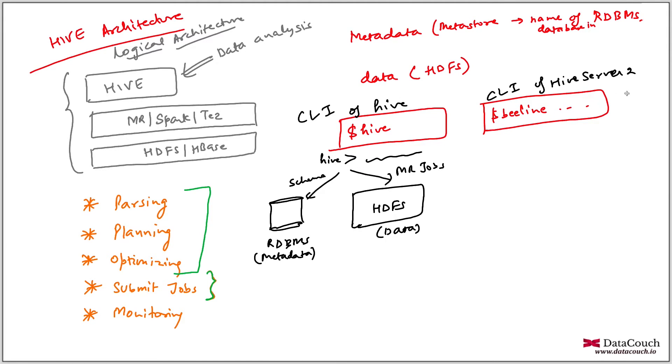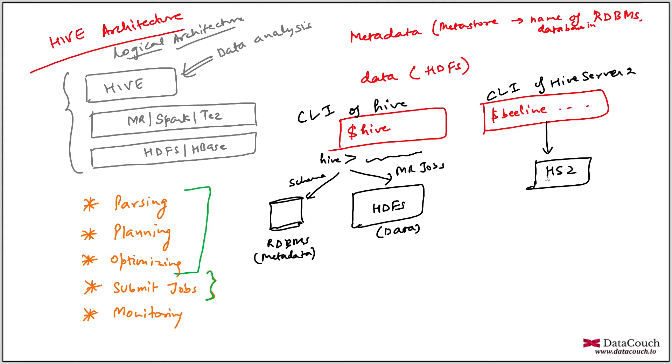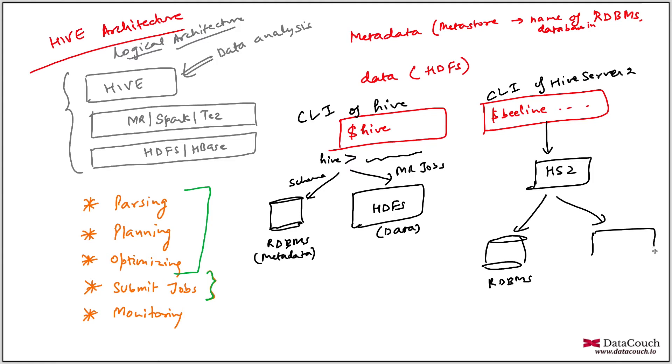So in Hive Server 2 architecture, what happens basically, this is the name of the Beeline shell. So it connects to, you will give the parameter JDBC colon localhost colon 10,000. So JDBC colon Hive 2 basically, you will be connecting to Hive 2 server. So from here, you will be connecting to Hive Server 2. And from Hive Server 2, you will be making connection to RDBMS. And then we have HDFS.